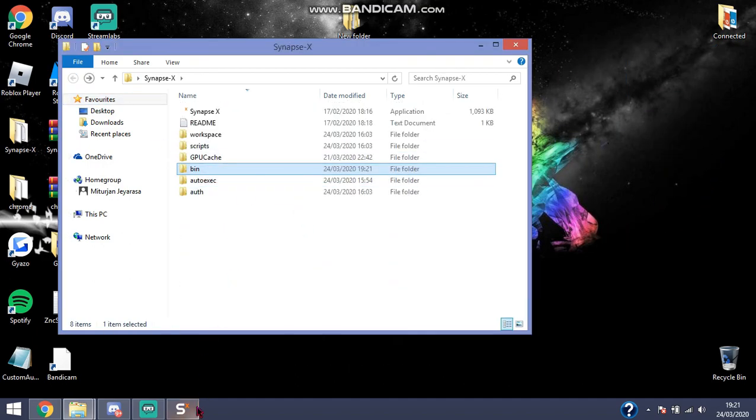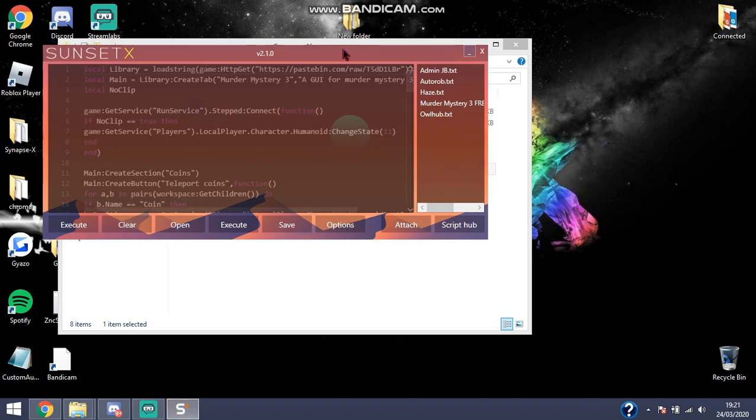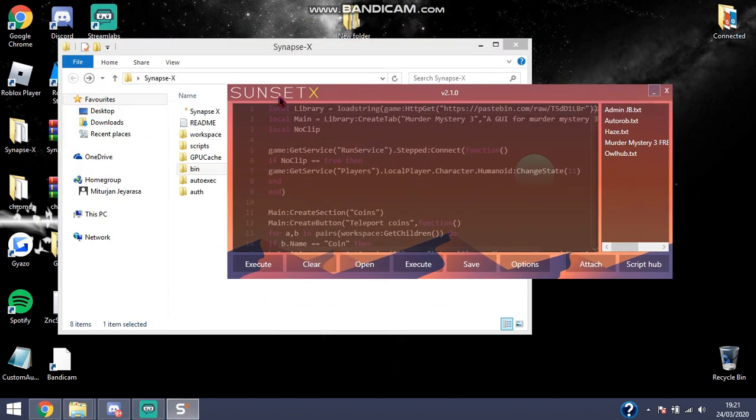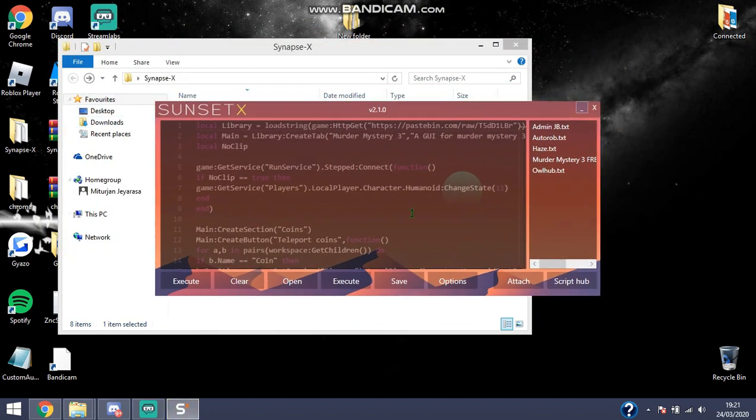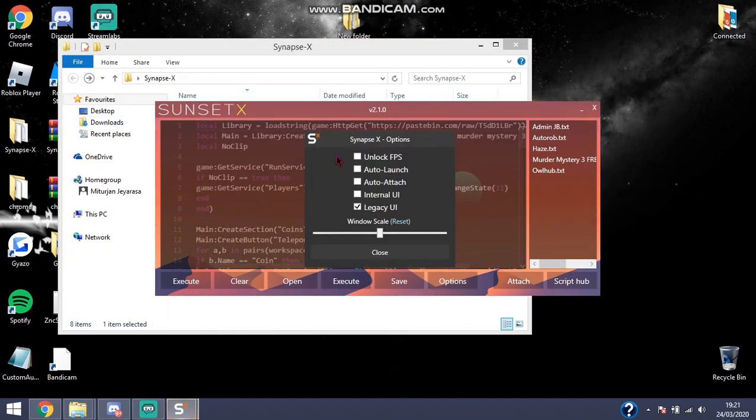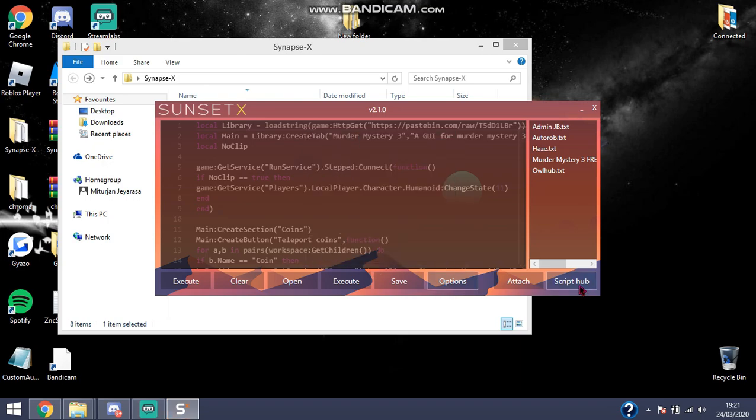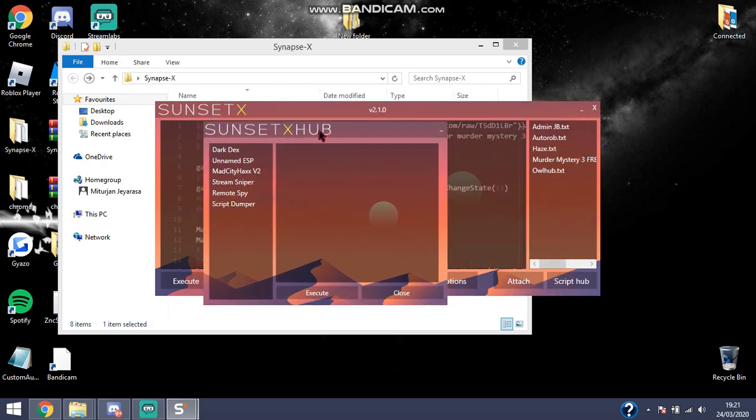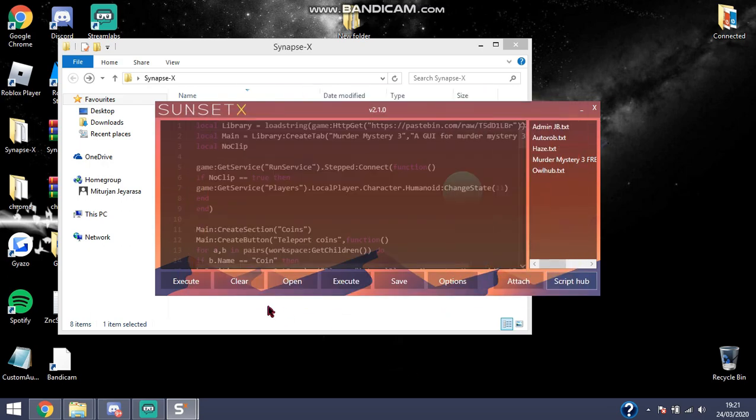Open up Synapse again, and it should load up with your theme. I don't think options can be changed, but definitely Script Hubs. Yeah, it's a pretty good theme.